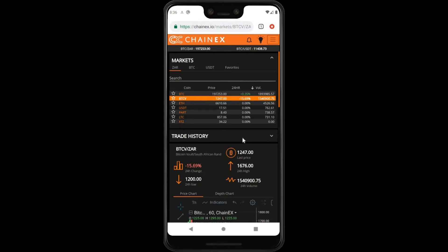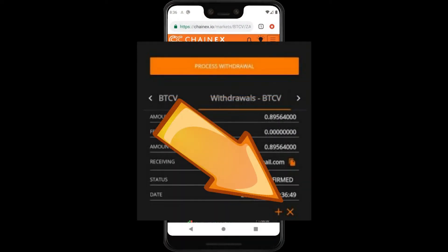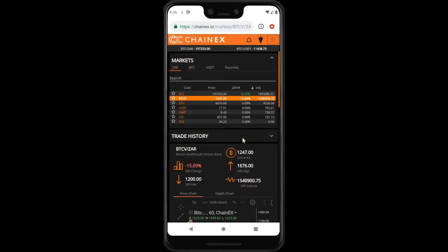The only real difference between mobile and desktop or laptop is the placement of the cancellation button — the orange X. As you can see here, the cancellation button is below the transaction. The principle remains the same: locate the transaction you wish to cancel, click the cancellation button, and then confirm that you wish to cancel this transaction.